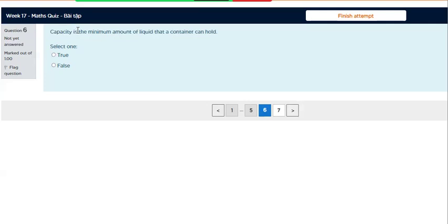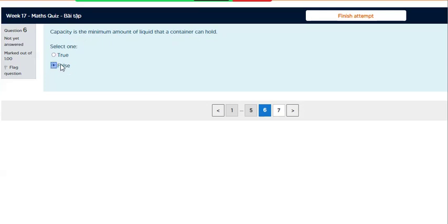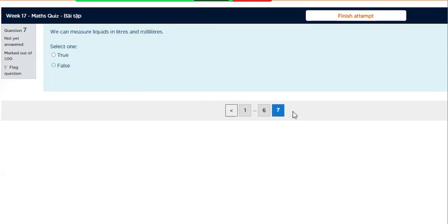Capacity is the minimum amount of liquid that a container can hold. Question 7.